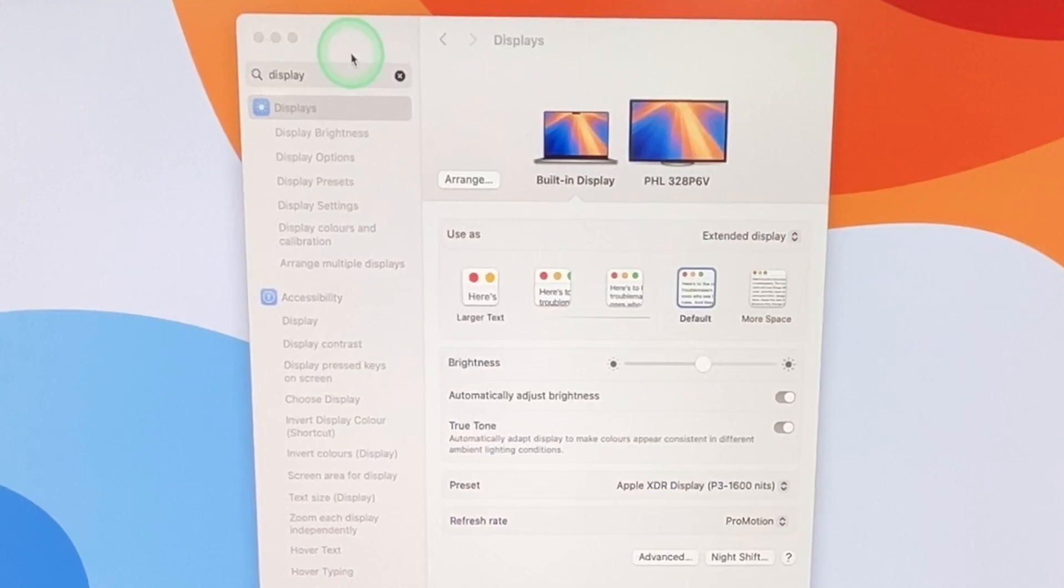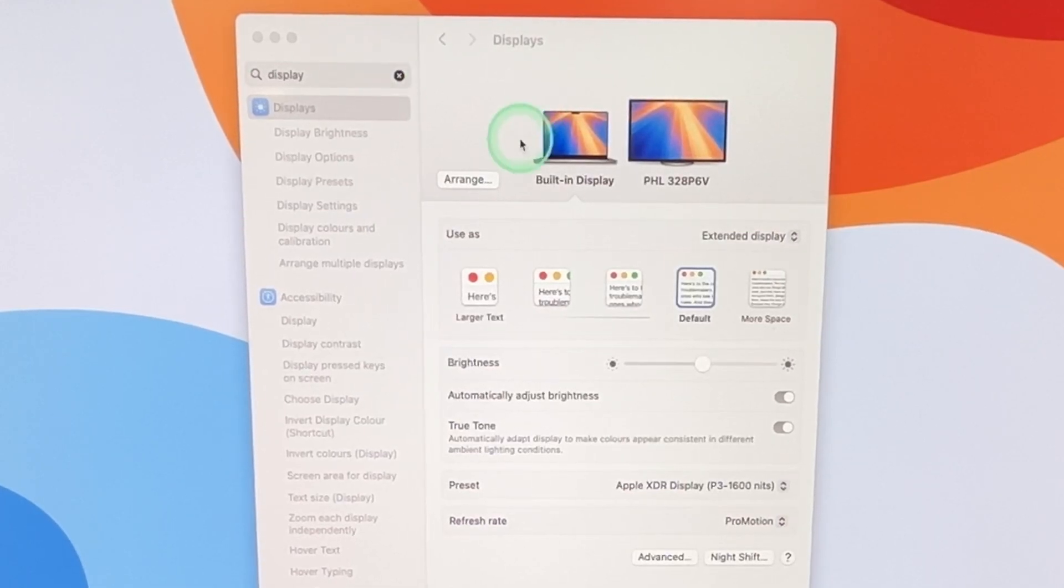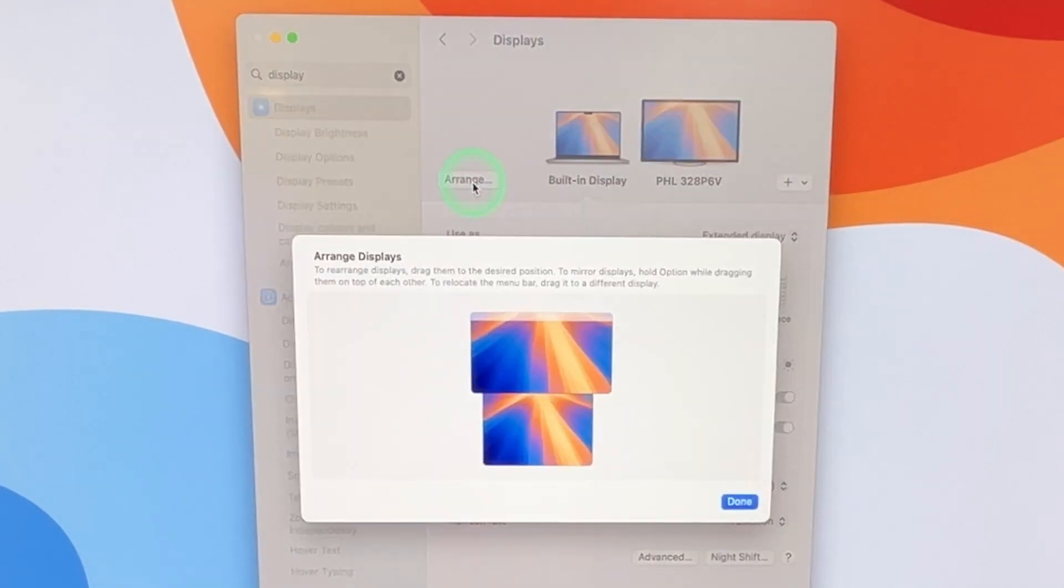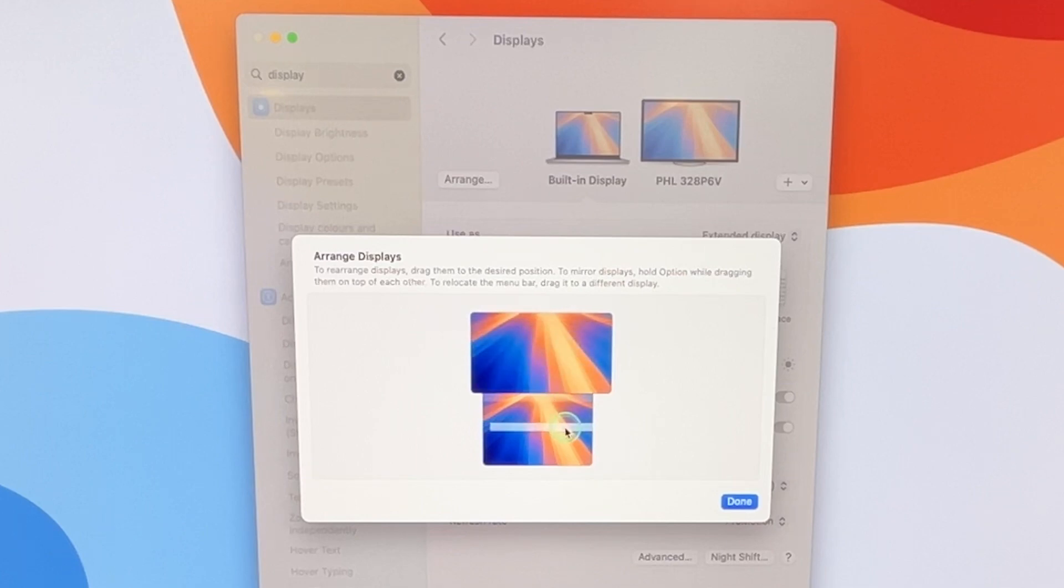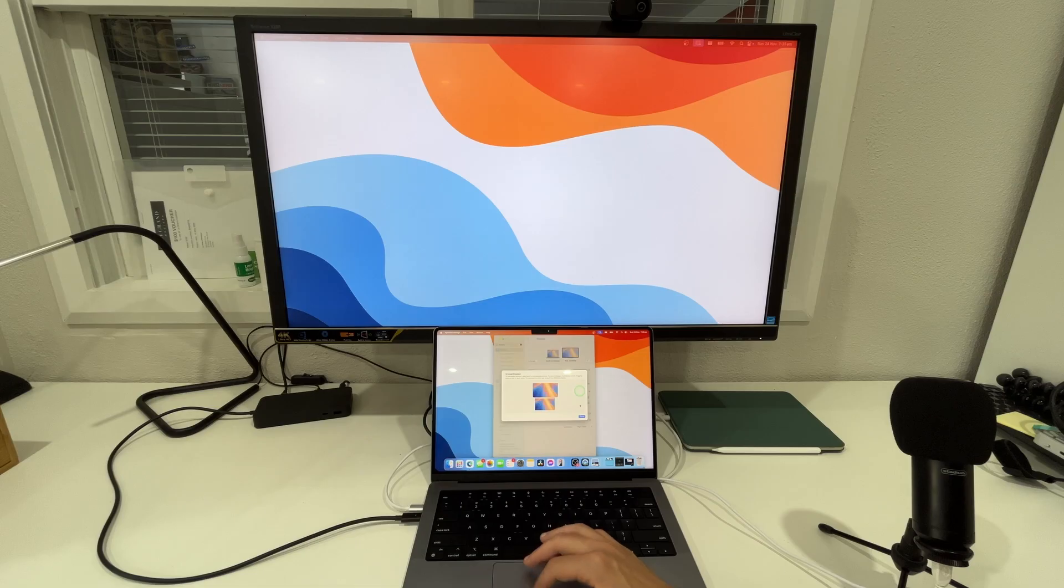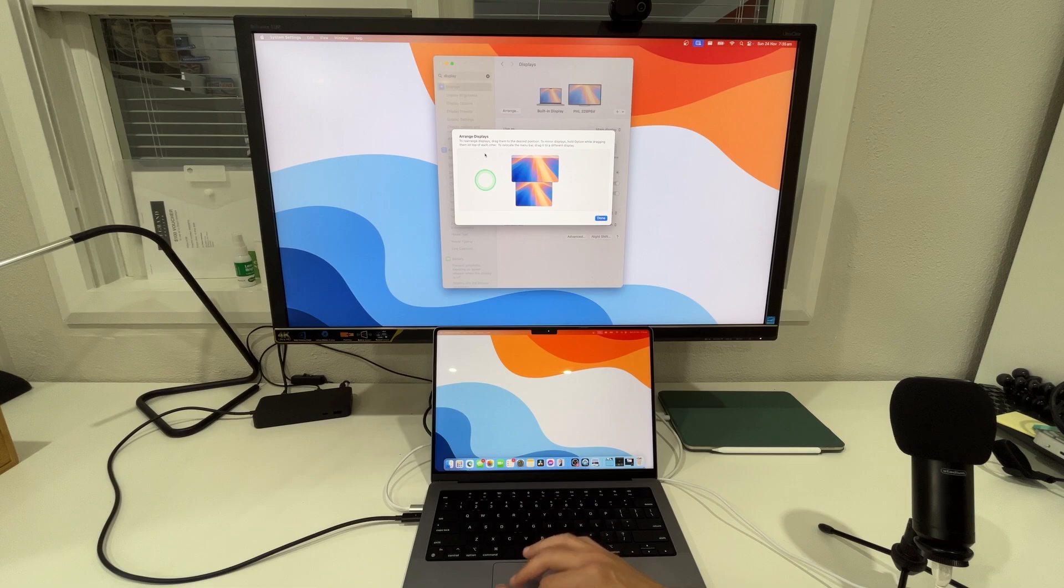One thing I did want to mention is that if you also select on the arrange options you do have the option to relocate the menu bar by dragging it to a different display so you can simply select on the menu bar here and drag it and drop it from the top or to the bottom for whatever suits your preferences.